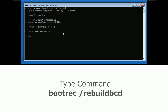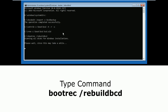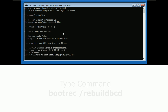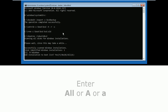Now type bootrec /rebuildbcd and hit enter. Now type all and hit enter.